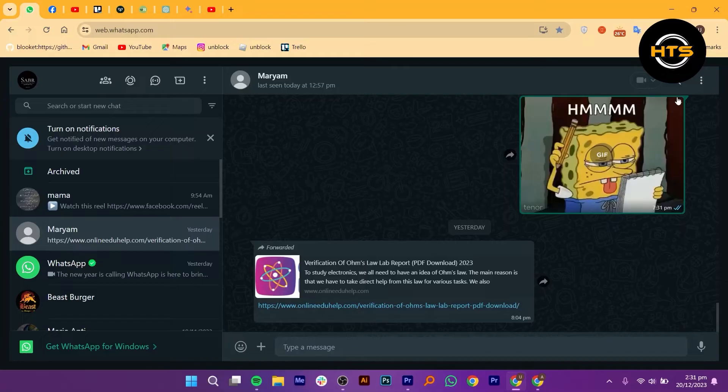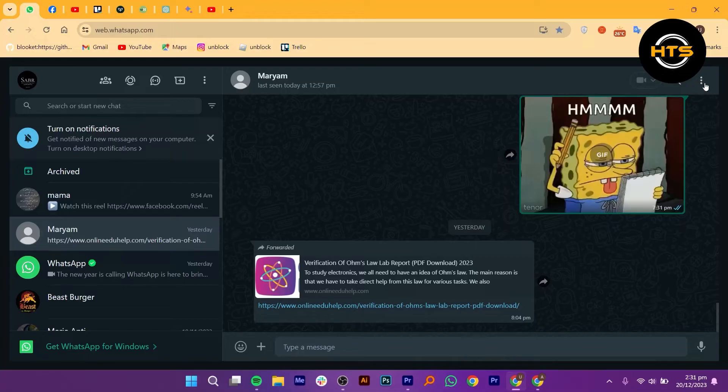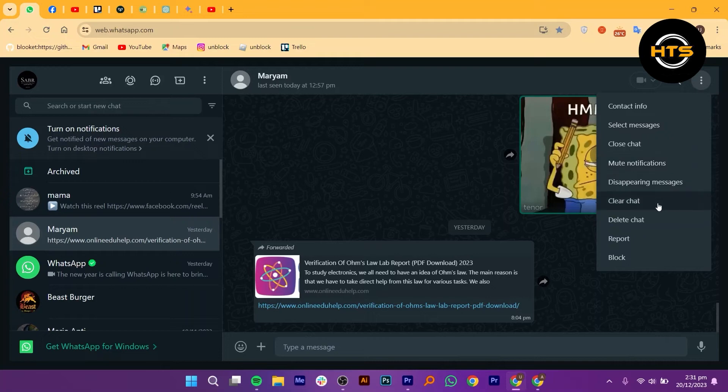Alternatively, you can also click on the three vertical dots, also known as the more options button, located at the top right corner of the chat. In the options menu, click on delete chat to delete the chat.